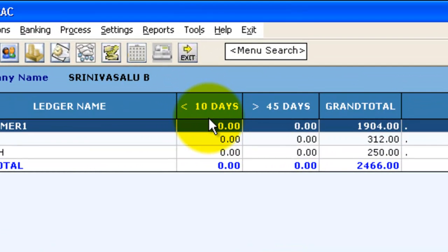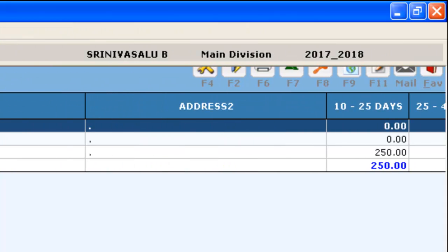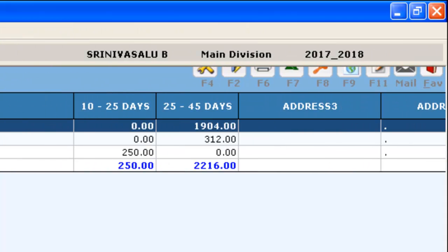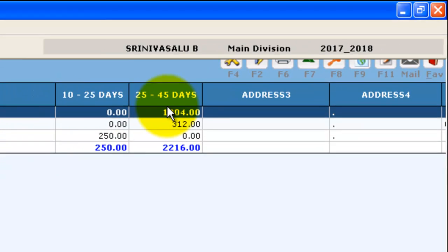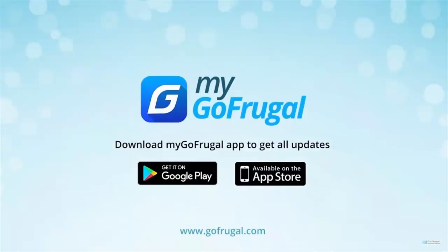It's less than 10 days, greater than 45 days, and the interval between 10 to 25 days, 25 to 45 days. We can now see the numbers.